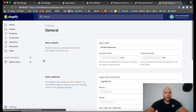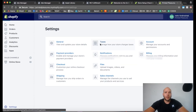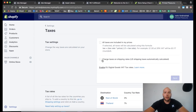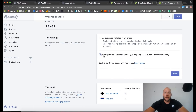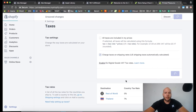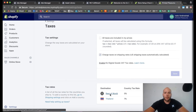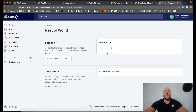Settings are saved and we're going to move on. We'll go back to Settings and continue to fill out some of this stuff. For taxes: all taxes are included in my price, no charge taxes on shipping rates. I'm going to say yes to charge taxes automatically, and then we can set up the specific tax rate.